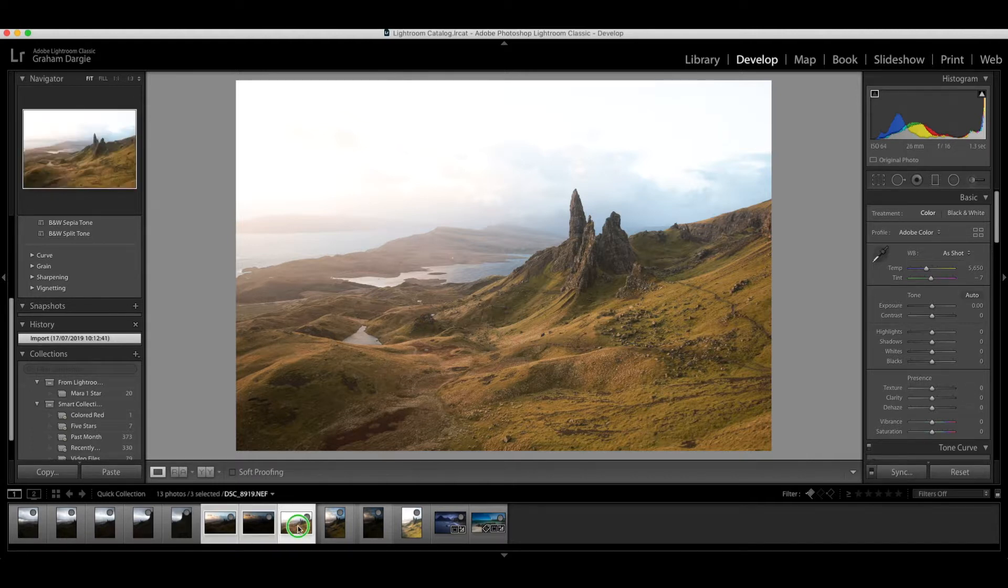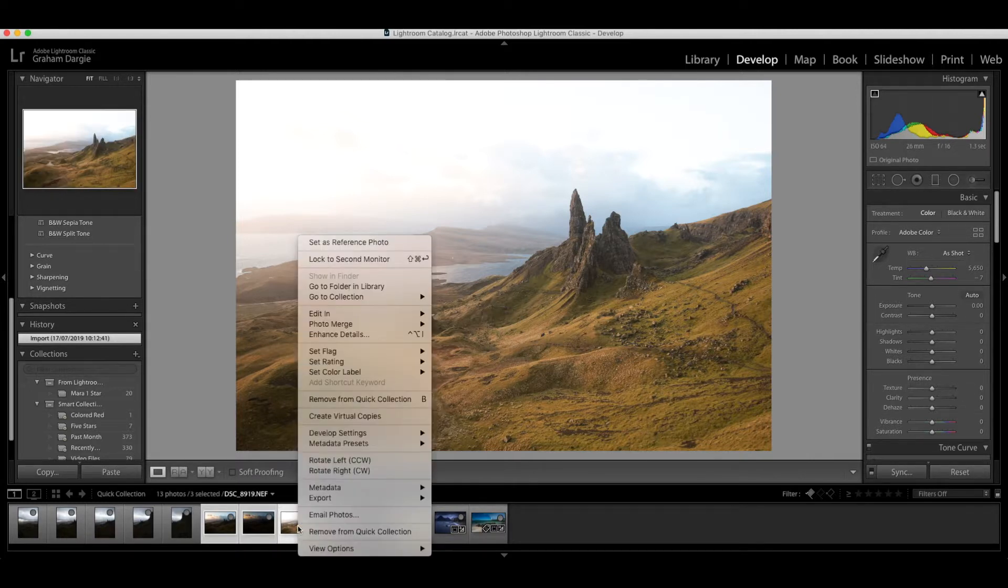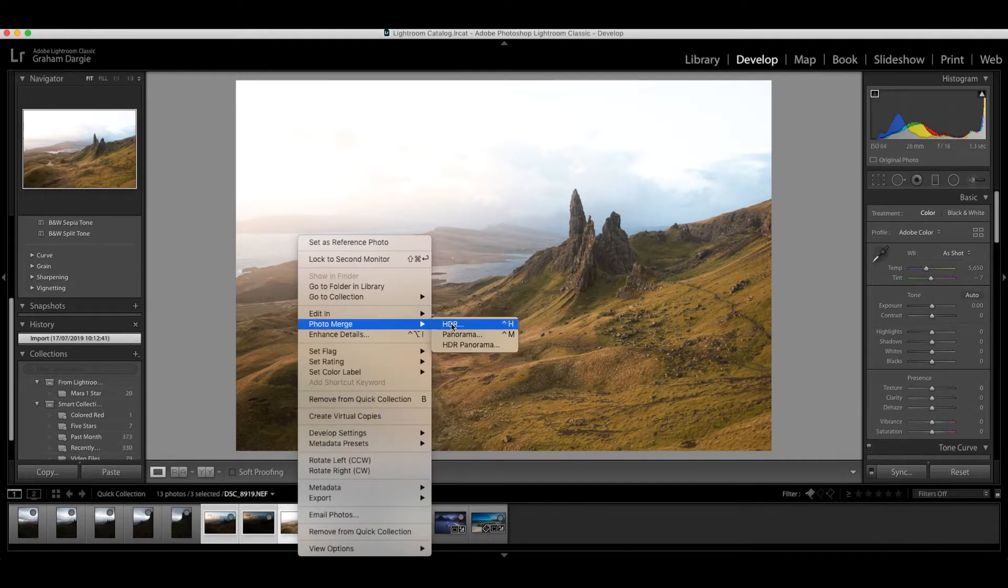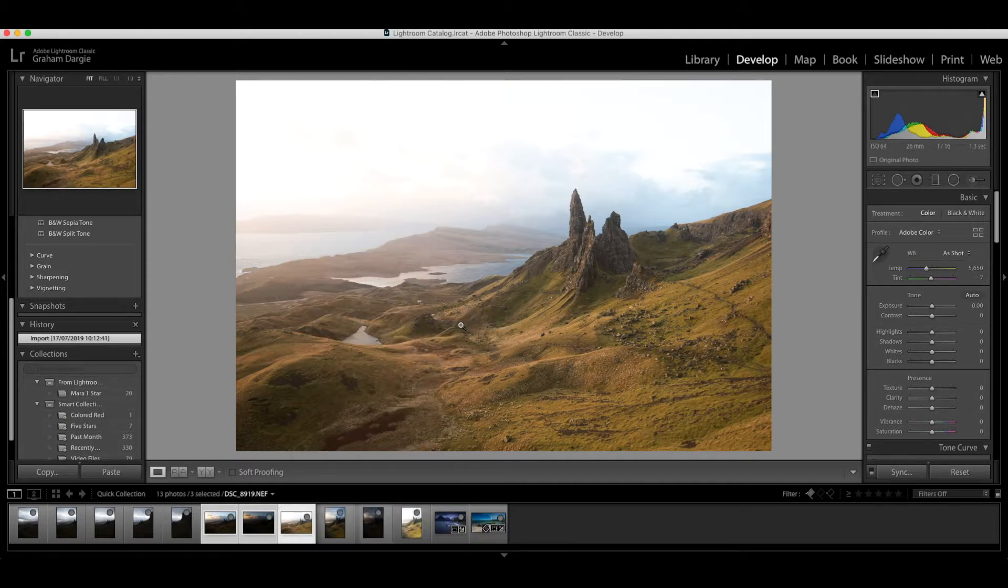The easiest way for me is to right click on the photo on the selection there and then you can just find photo merge in this pop up or drop down menu here. We're going to go for HDR here.